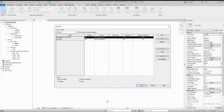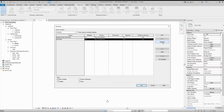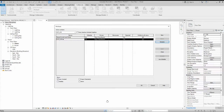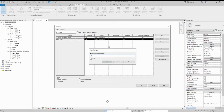There are already two worksets created by default — one is for Shared Grids and Levels, which we keep active when copying and monitoring grids and levels. I am naming a new workset 'Architectural Link' for linking the architectural model.